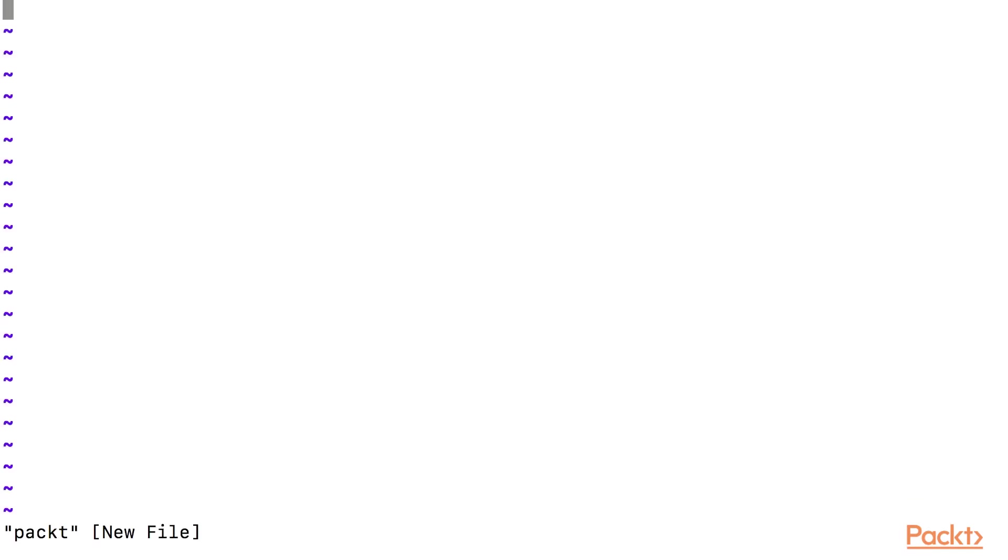If the file doesn't exist, this will create a new file and Vim is in normal mode. If the file exists, then Vim will open the existing file and set the mode to normal mode.